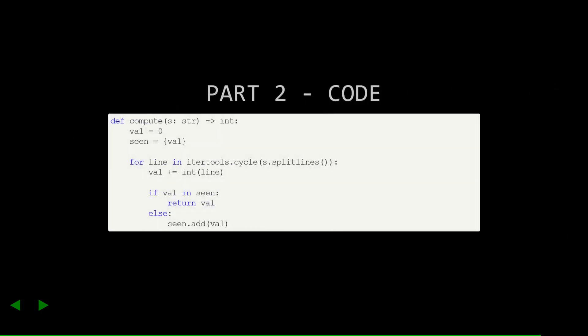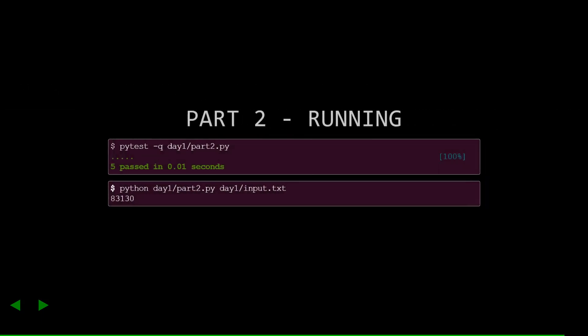Here's the full solution that I came up with for part two. And if we go ahead and run the tests and run it against the input, we'll see my answer. Success!